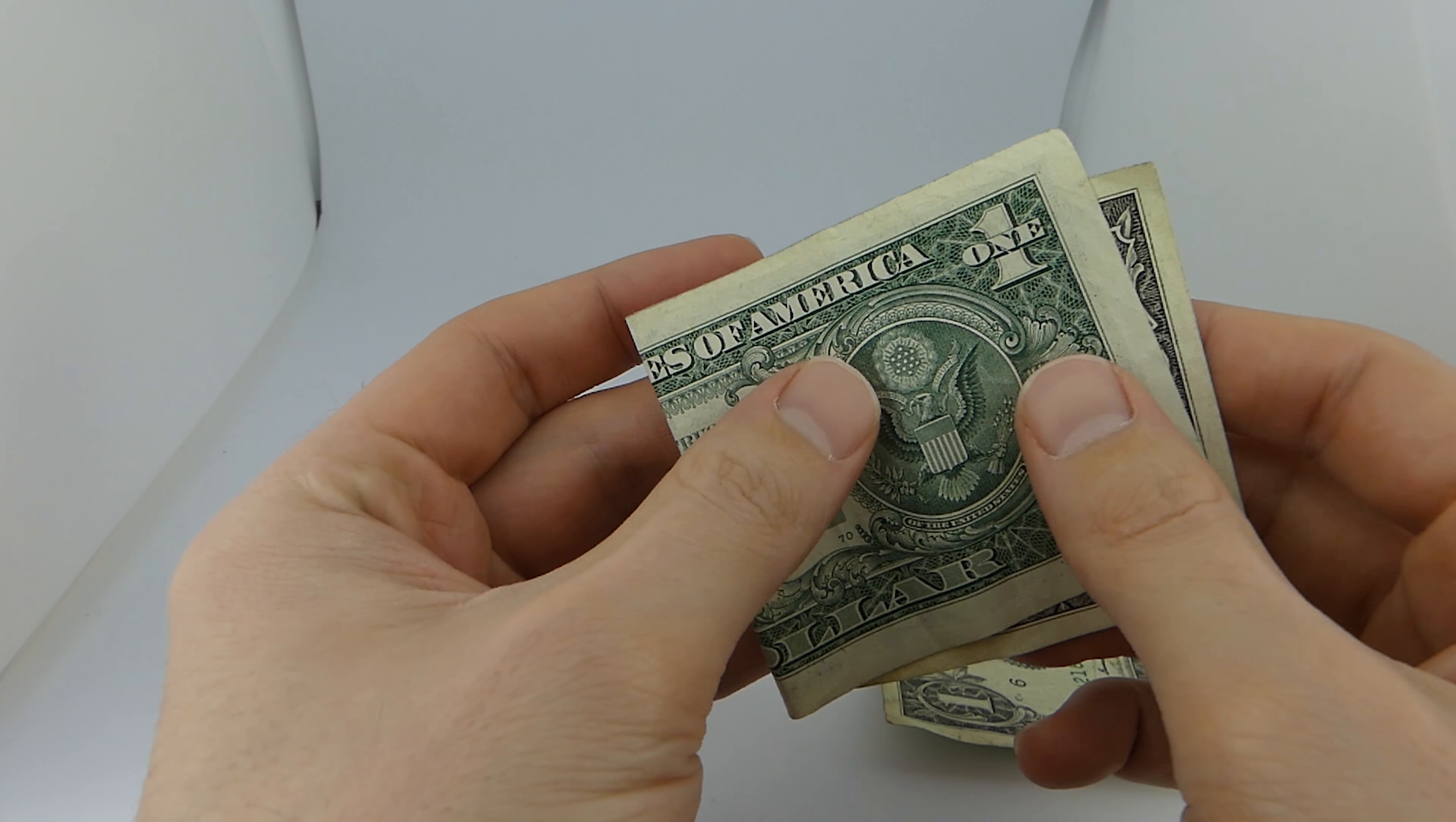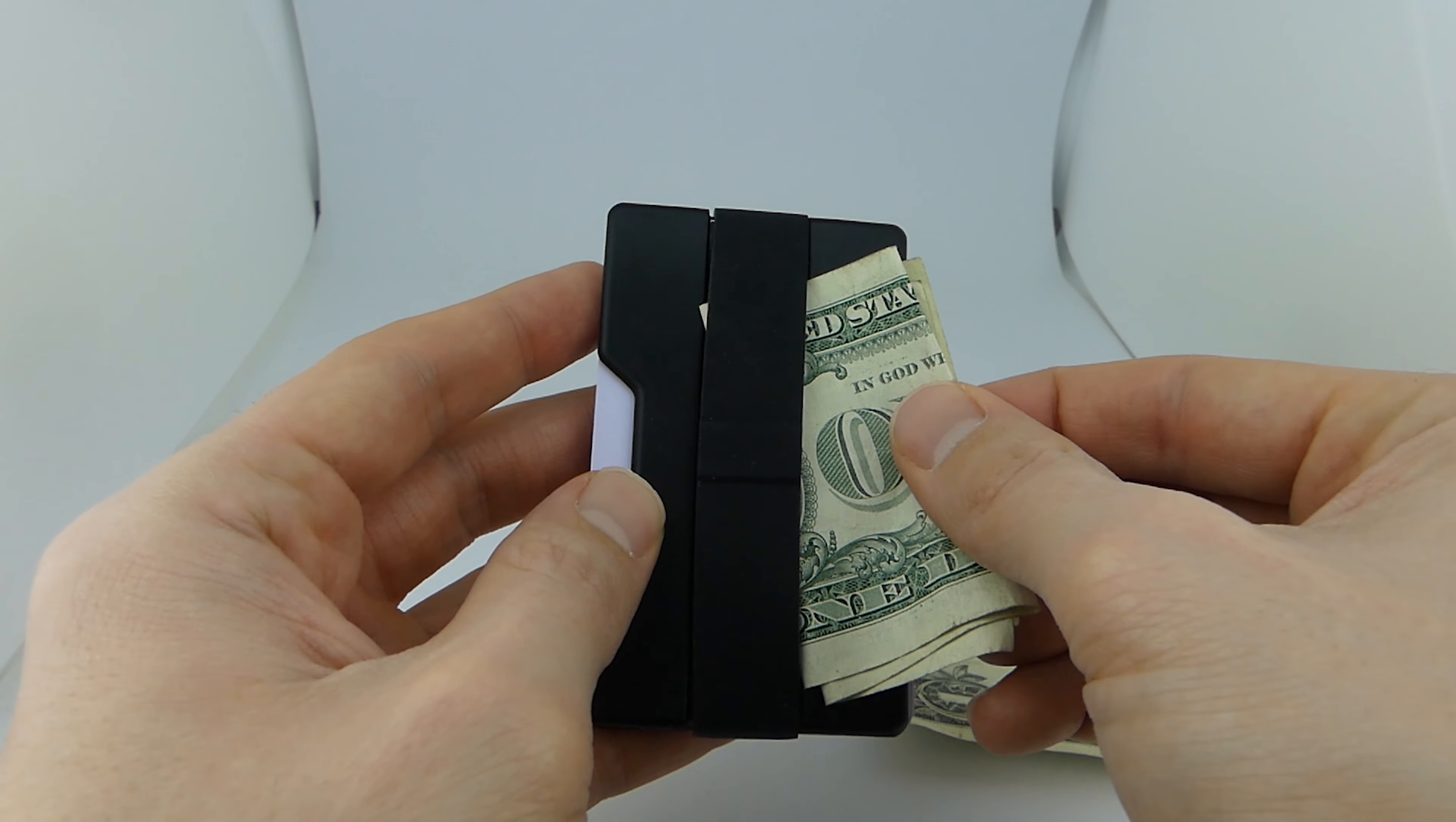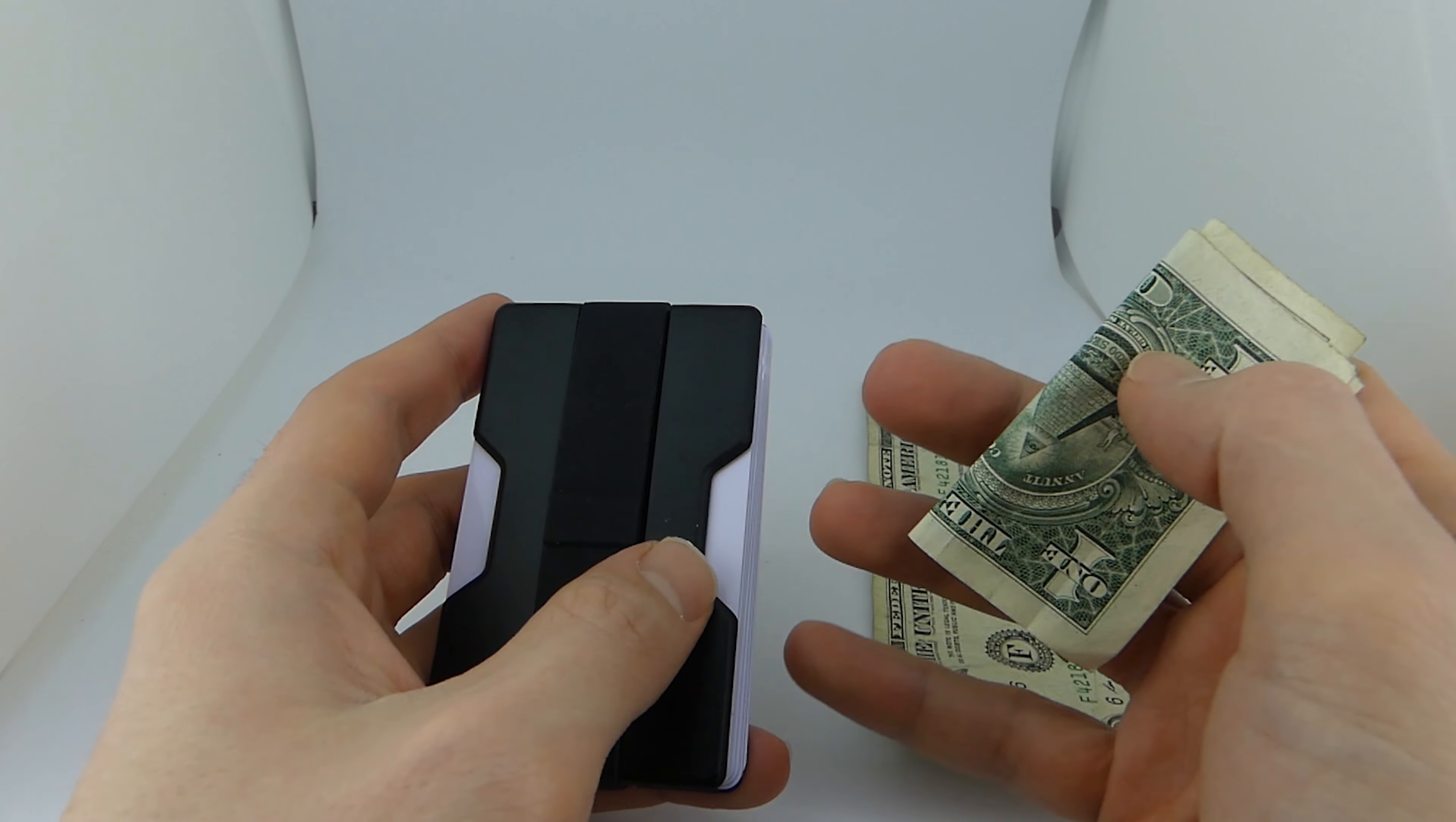As far as cash is concerned, the RAID-X1 does about as well as your average minimalist wallet. It works perfectly fine for one to two bills. Any more than that and it starts to get a little annoying. It can be difficult at times to get the cash to slide underneath the silicon band, but once you get the hang of it it's not that hard.